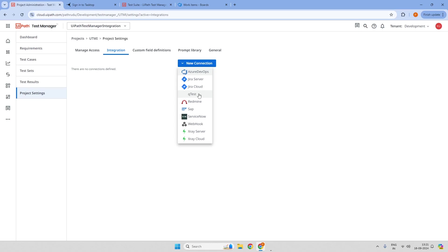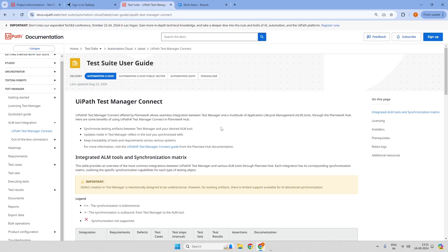UiPath has partnered with PlanView Hub in order to provide UiPath Test Manager Connect. The first point is how to get access to UiPath Test Manager Connect. If you are an enterprise customer and you have an enterprise UiPath Orchestrator and Test Manager enabled, then you can reach out to your account manager for the UiPath Test Manager Connect license.